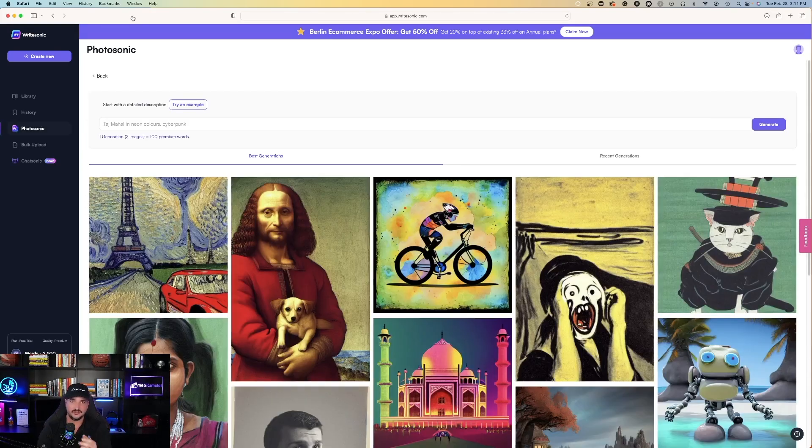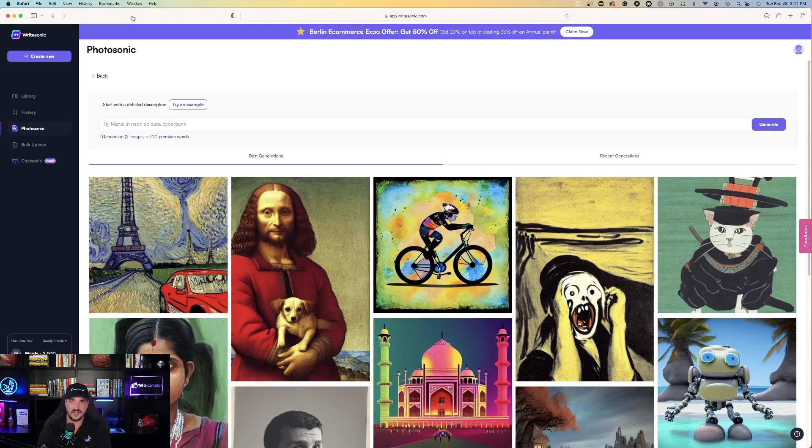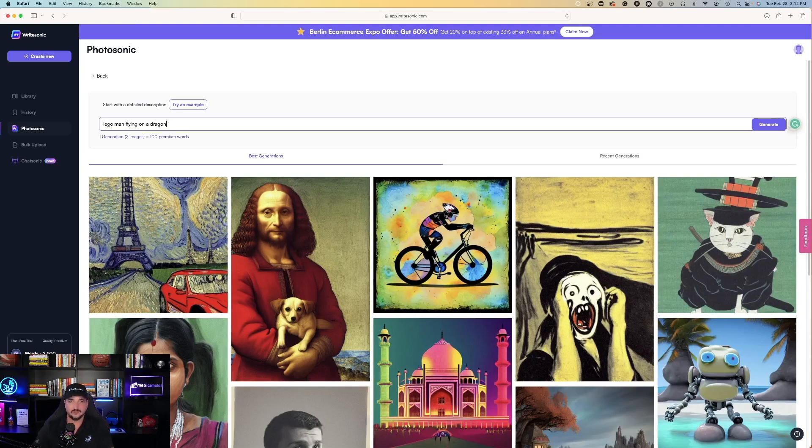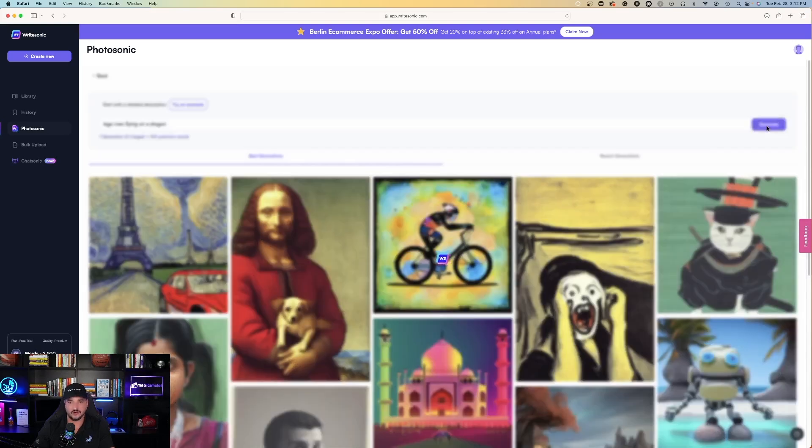Photosonic will be the text-to-image AI generator. While we're here, let's just try one out for giggles. A Lego man flying on a dragon. I typed it in, I'll hit generate, and let's see.